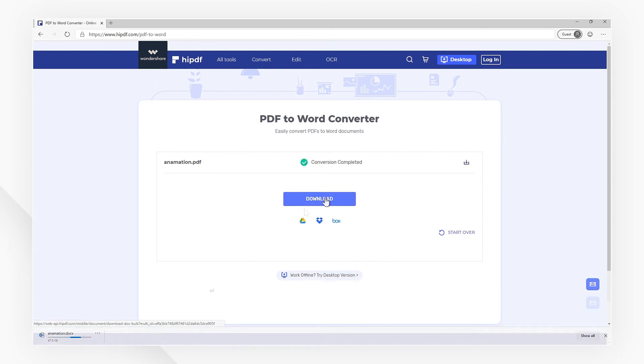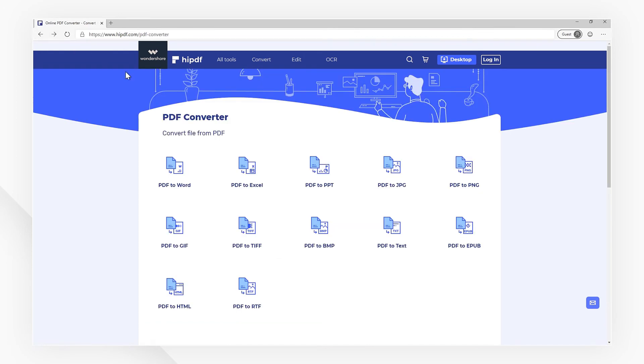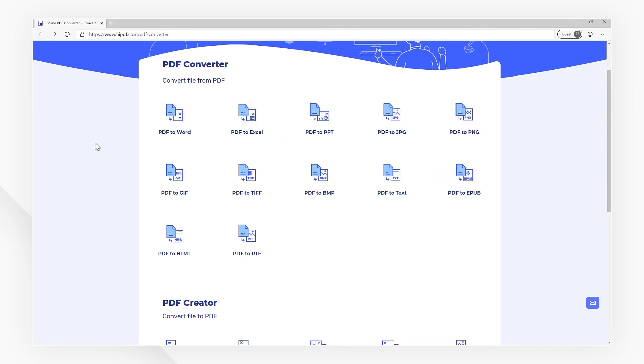Moreover, you can also convert PDF files to Excel, PowerPoint, HTML, images, and more with HiPDF.